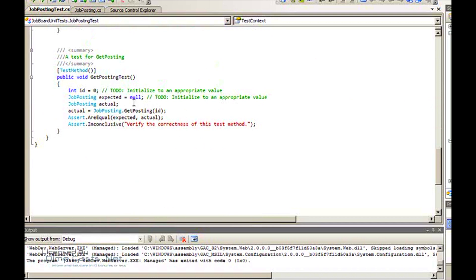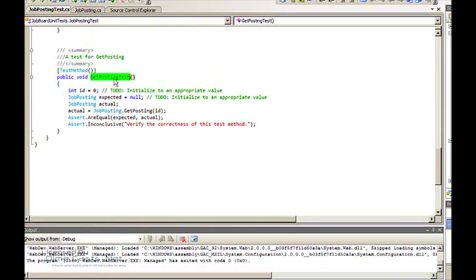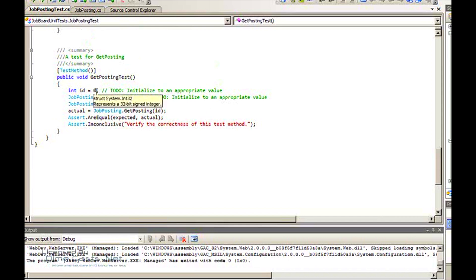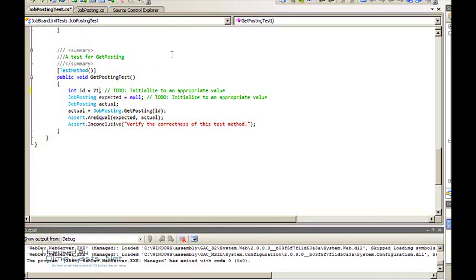Let's take a look at this test that it created for me. It gives it the correct attribute test method, it gives it a name, I like the name, I'm just going to leave it. And it sets up the test and tells you what you need to do. This is going to be a simple test. The first thing I'm going to do is, and I know this because I know my data, I know there's a job posting with an ID of 21, so I'm going to put 21 in there.